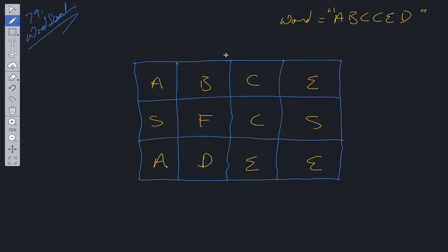With this question we are going to be utilizing a DFS recursive solution because we need to check all possible solutions within this board to find if it potentially holds the word.